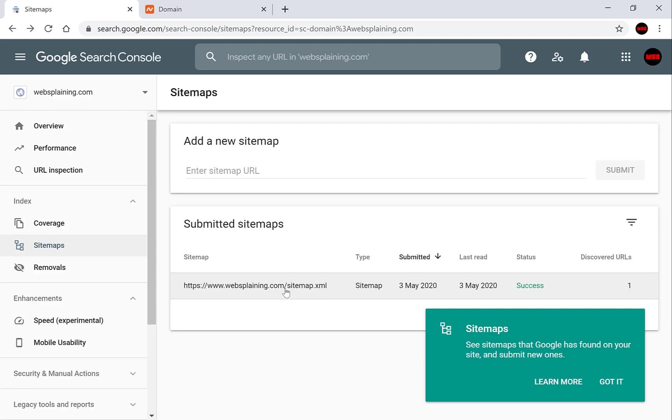Okay guys so we've told Google to crawl our website we've submitted our sitemap and we've changed our DNS custom records back to what they were before. So we'll need to give Google a couple of hours to crawl and index our website.